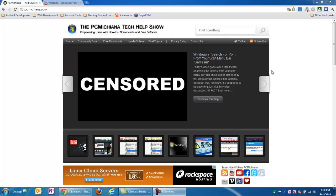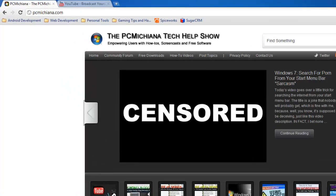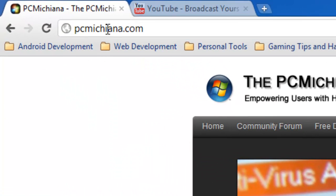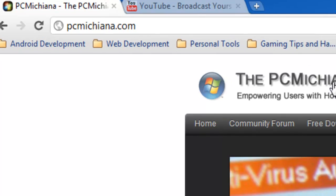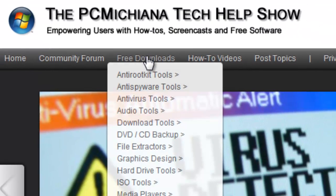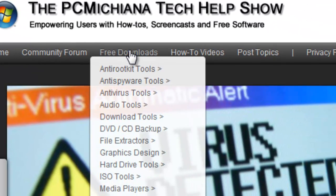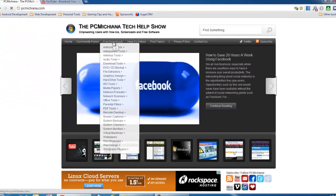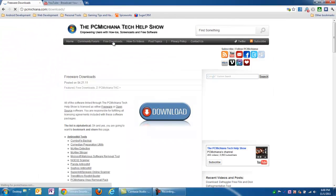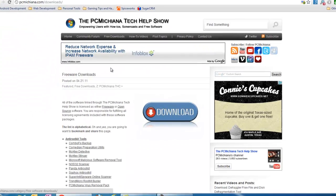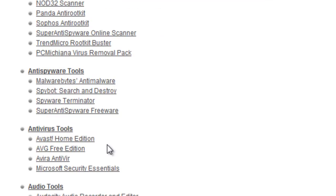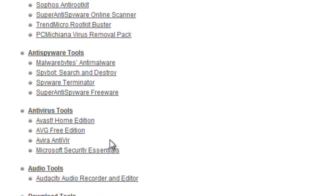Now, for those of you that don't know, at my website, that's PCMichiana.com, P-C-M-I-C-H-I-A-N-A.com, which is where I'm from, by the way, there's a free download section. Just go ahead and click the link at the top. And once the page comes up, scroll down to a section called Anti-Spyware Tools.